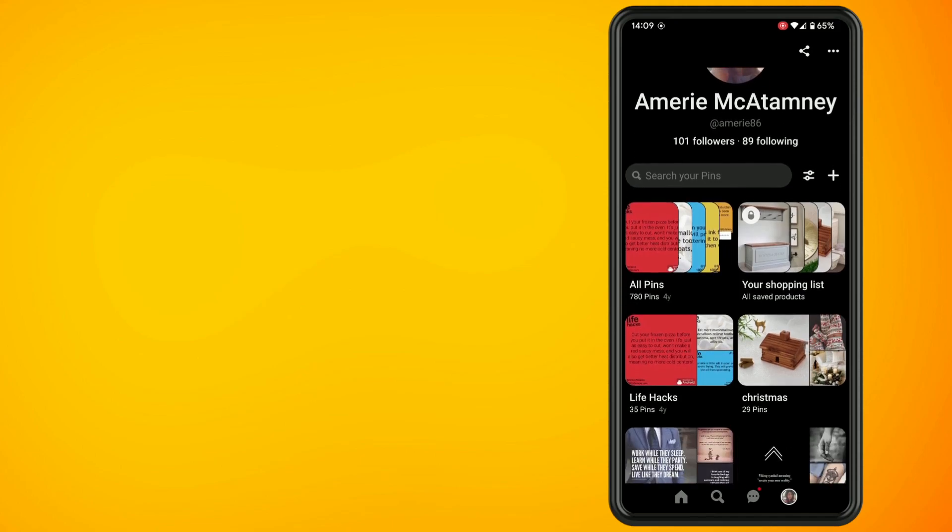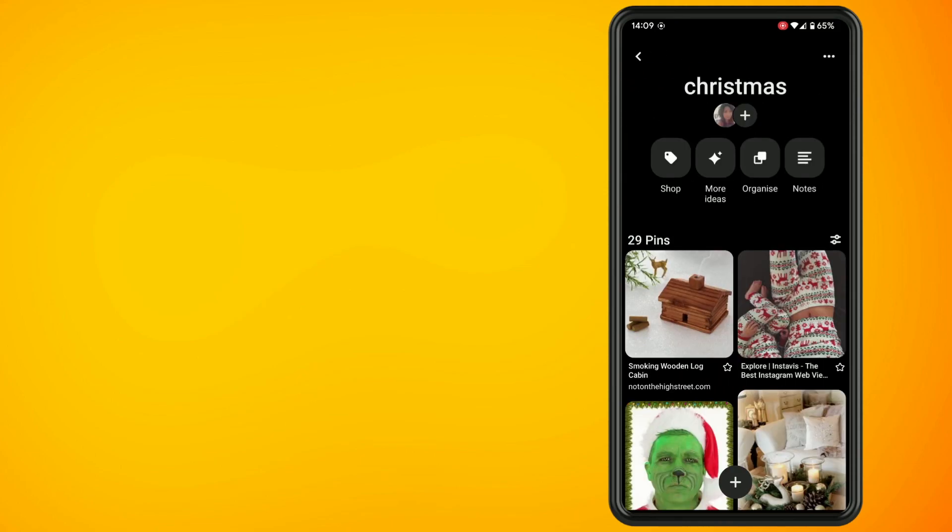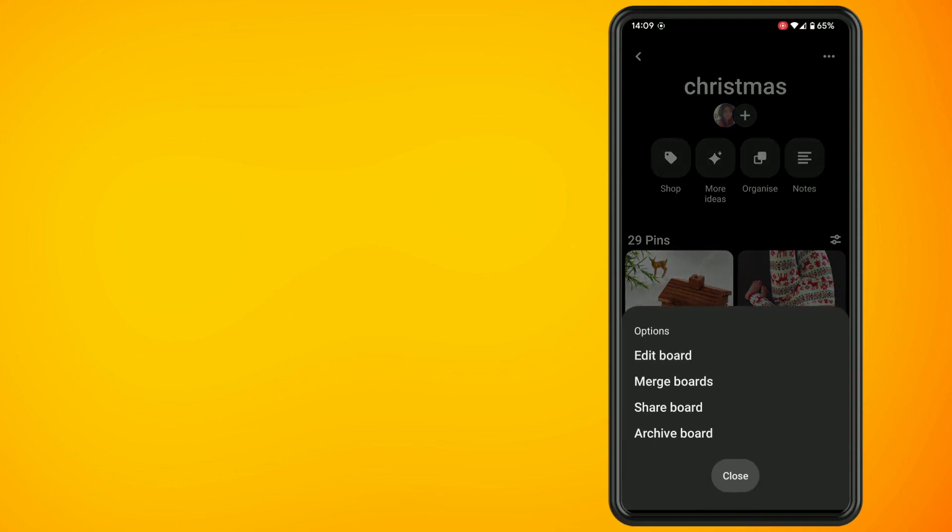Now I'm going to show you how to make a Pinterest board private. Go to one of your Pinterest boards that you want to make private, tap on the three dots in the top right-hand corner, and then tap on edit board.